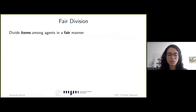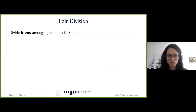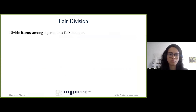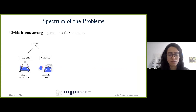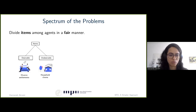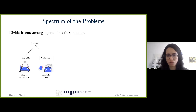Generally, in fair division problems, the goal is to divide a set of items among a set of agents in a fair manner. Depending on what properties we assume these items to have and what notion of fairness we consider, we can address a very wide range of problems. The items, for example, can be desirable or undesirable. In the case of divorce settlements, we are dealing with desirable items — who should get the car, who should get the house, etc. But in the case of dividing household chores, we are obviously dealing with undesirable items.